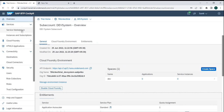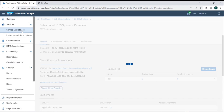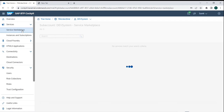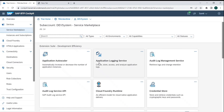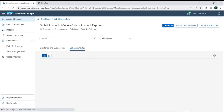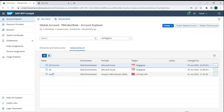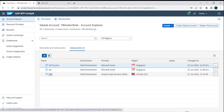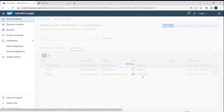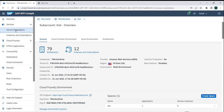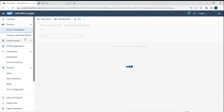If we want to subscribe to any sort of services, we have that option. There would be plenty of services to subscribe for. In my dev system connected to Microsoft Azure Singapore, I can see limited services. But in this trial one connected to Amazon Web Services US East, if I go to the service marketplace I can see there are 53 services available.